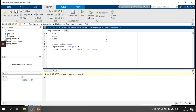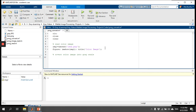Next, I want to convert this color image into a grayscale image. A grayscale image consists of only one channel, where each pixel is represented using 8 bits. There is a built-in command in MATLAB to convert a color image into a grayscale image.